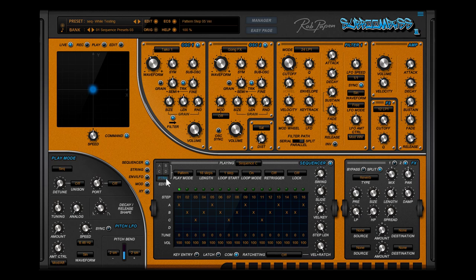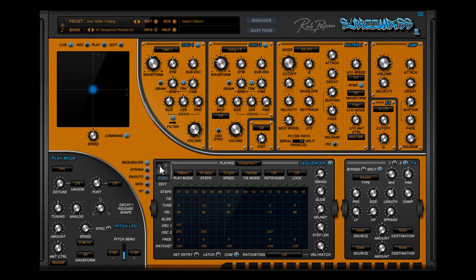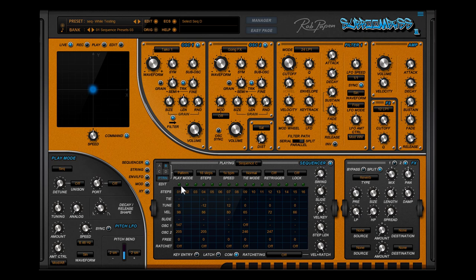While being in the pattern play mode you still can edit the single sequences. The sequencer LED of the sequencer will start running if this sequence is played whilst being in the pattern play mode.